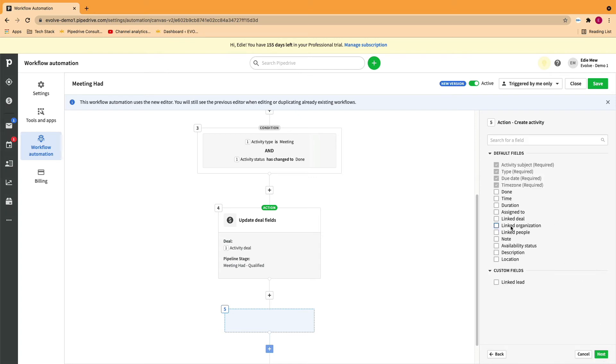Select the information you need the activity to be applied to. So the deal, the organization and the people you're contacting and who you're assigning this activity to. And if there is a specific time.